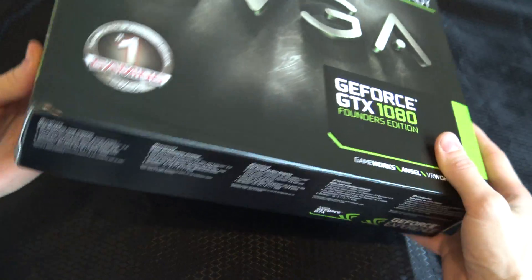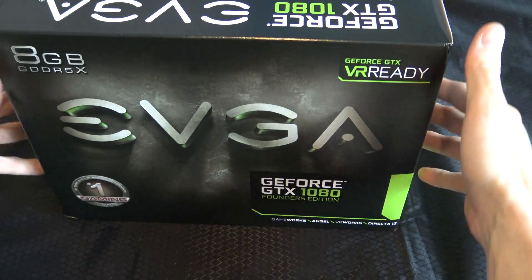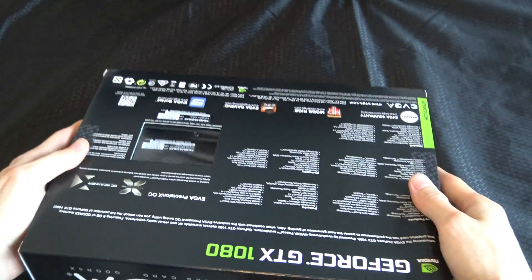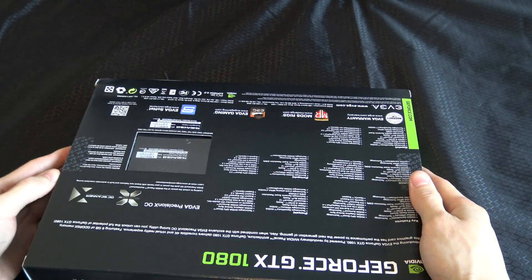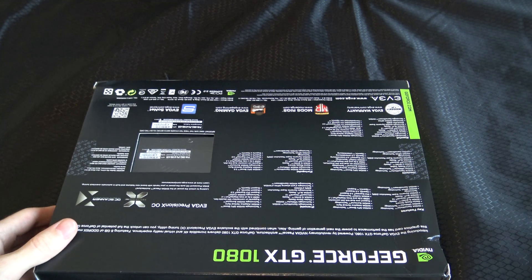The problem with Nvidia mostly is supply right now. It was quite hard to get a hold of the 1080.